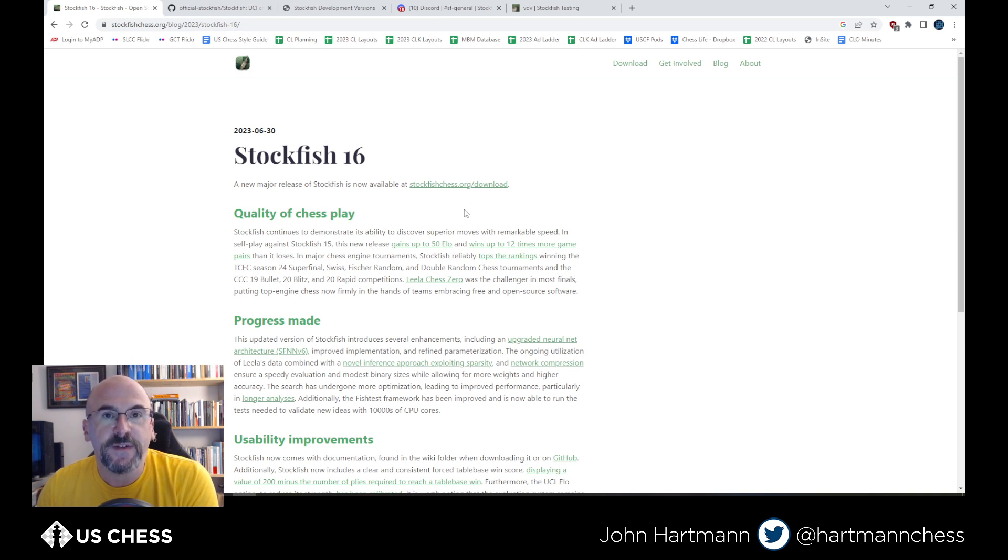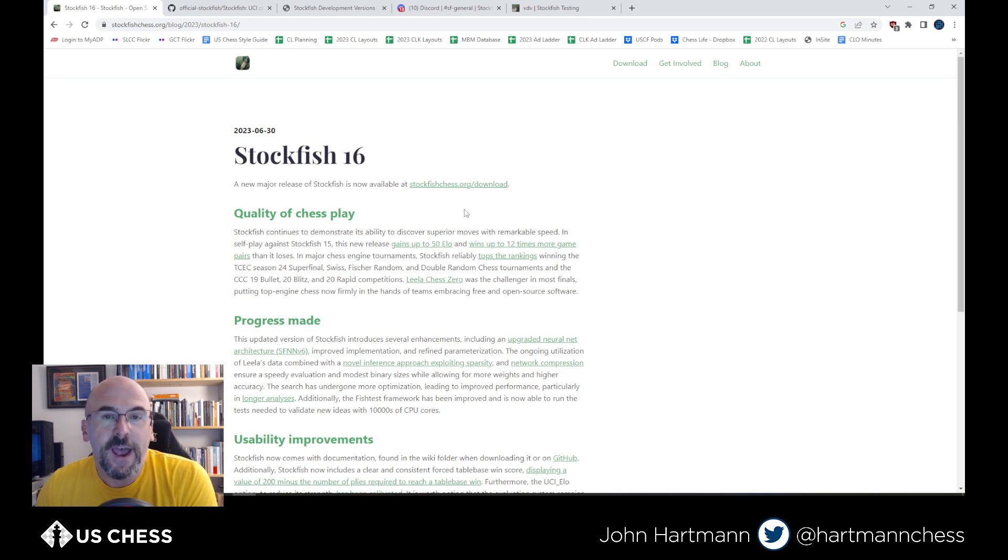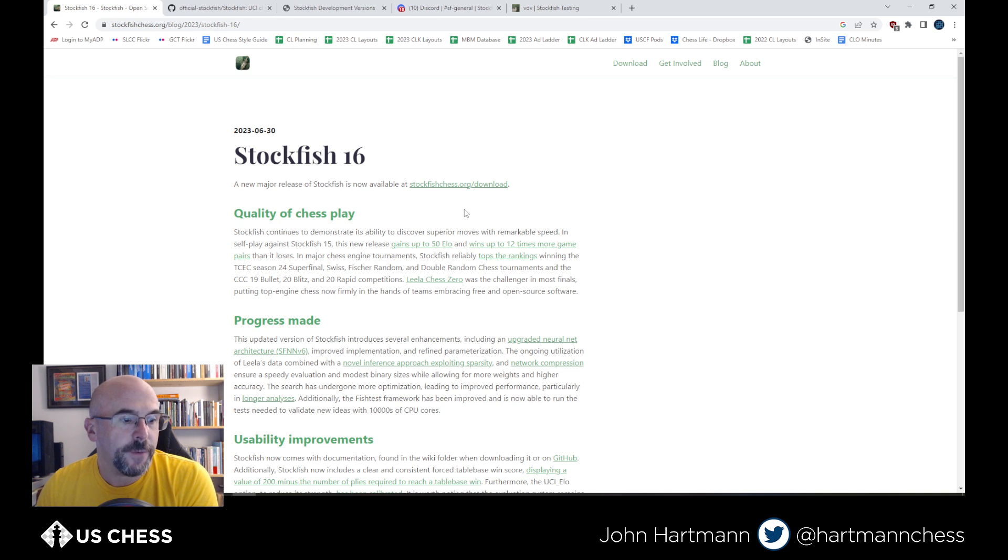Stockfish, of course, does tend to top all the ranking lists and win just about all the major tournaments. Leela and Komodo being second and third. And we may do a video on Leela in the future.